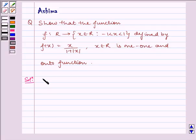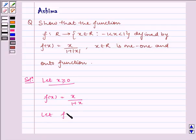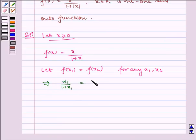First, let x be greater than or equal to 0. Then f(x) is equal to x divided by 1 plus x. Let f(x1) be equal to f(x2) for any x1, x2. This implies x1 divided by 1 plus x1 is equal to x2 divided by 1 plus x2.